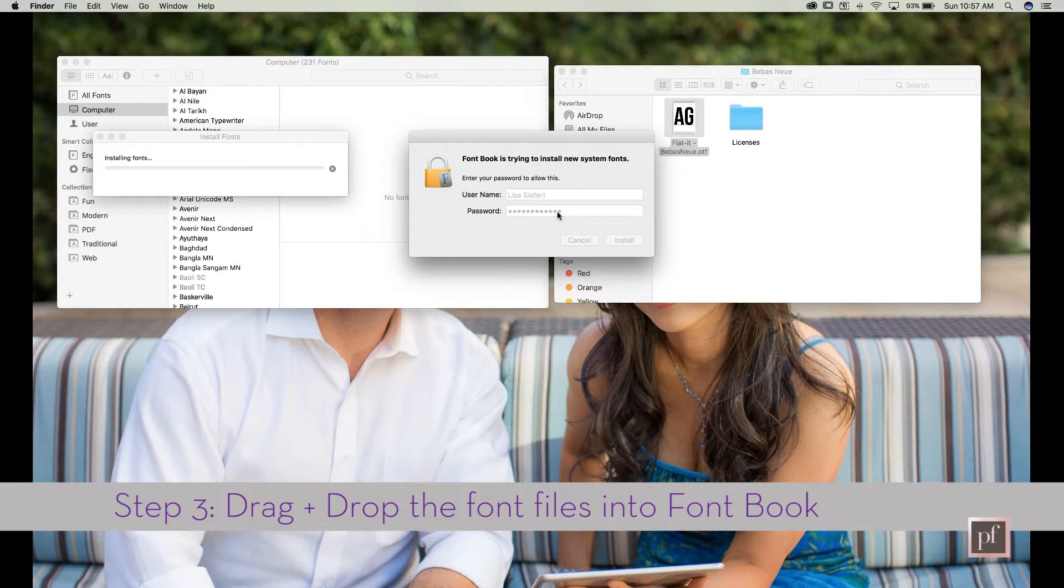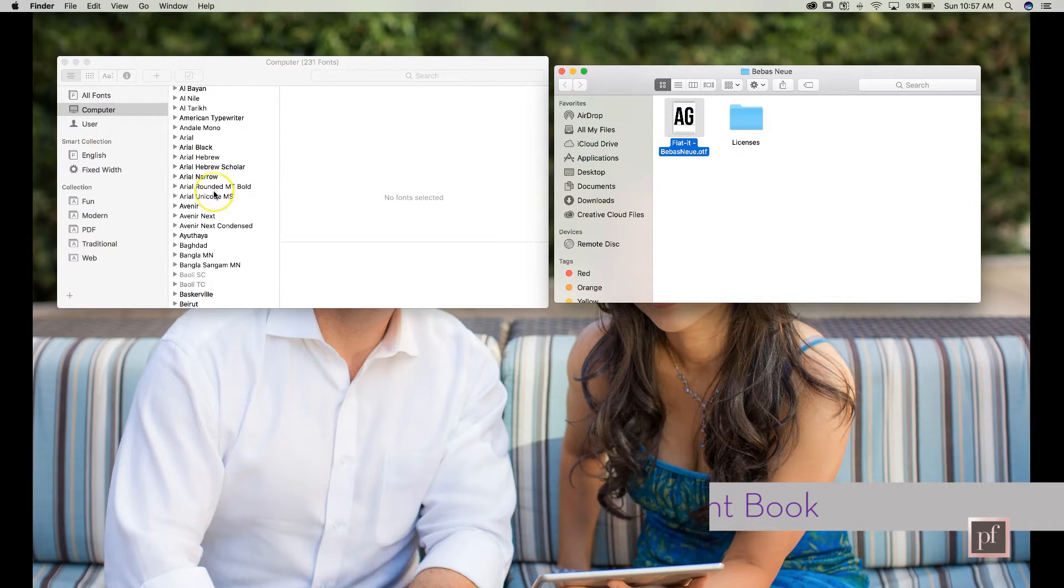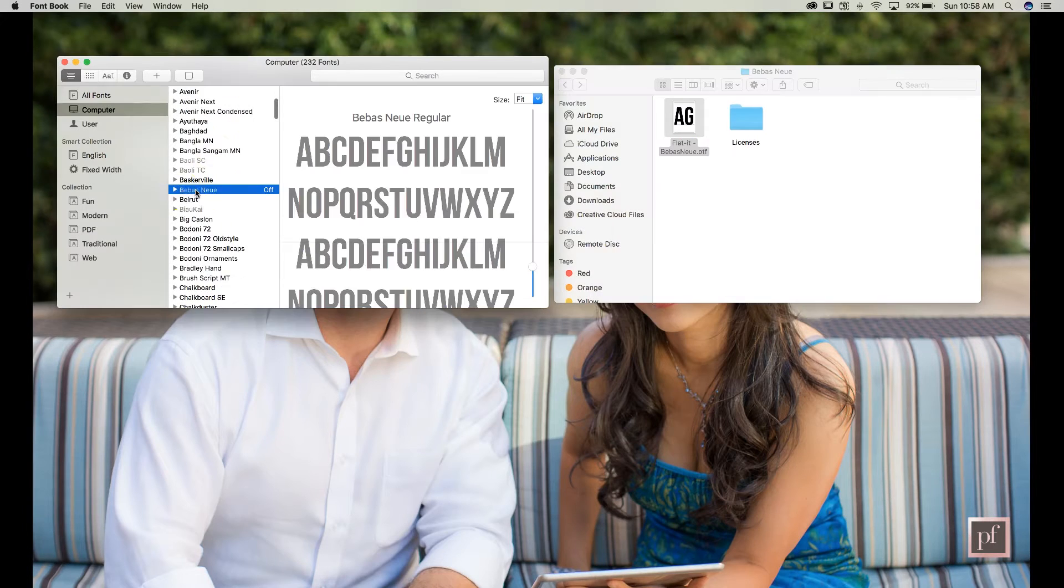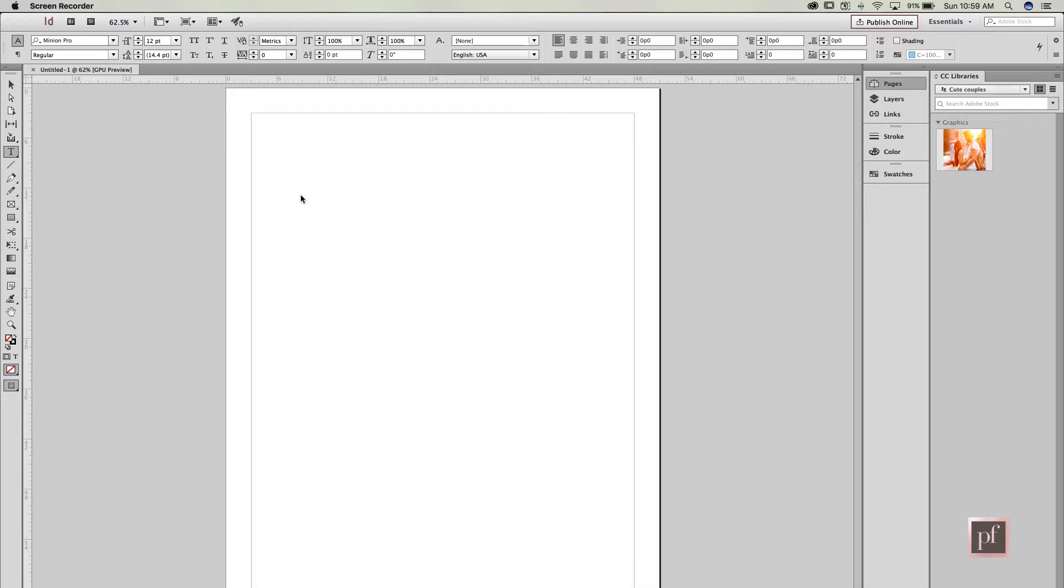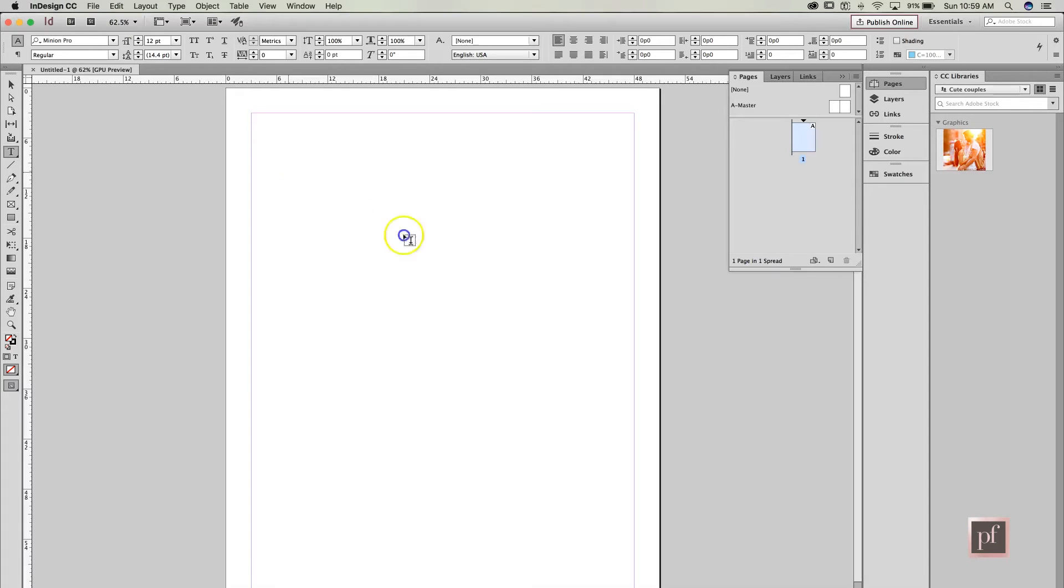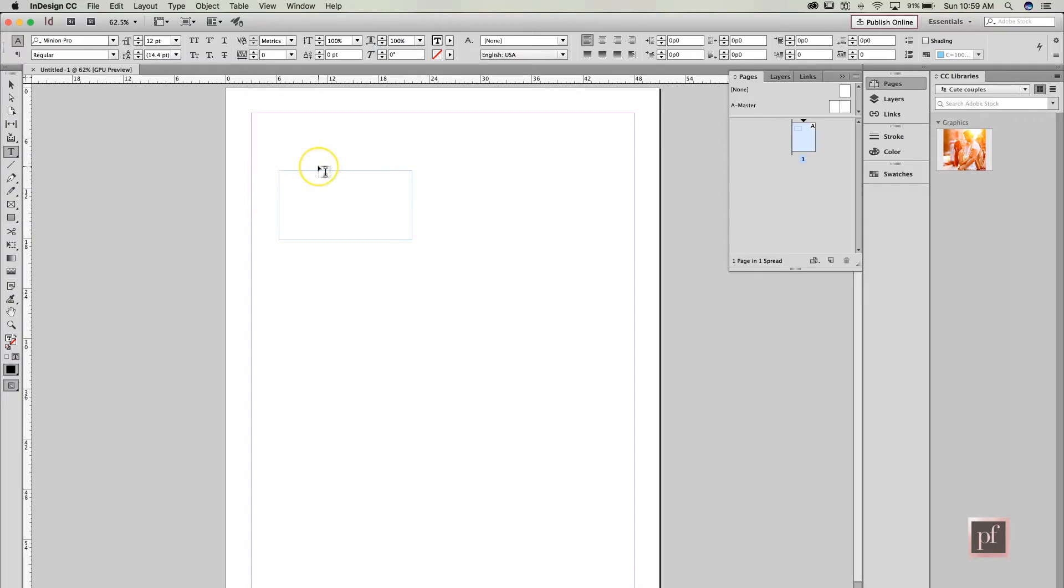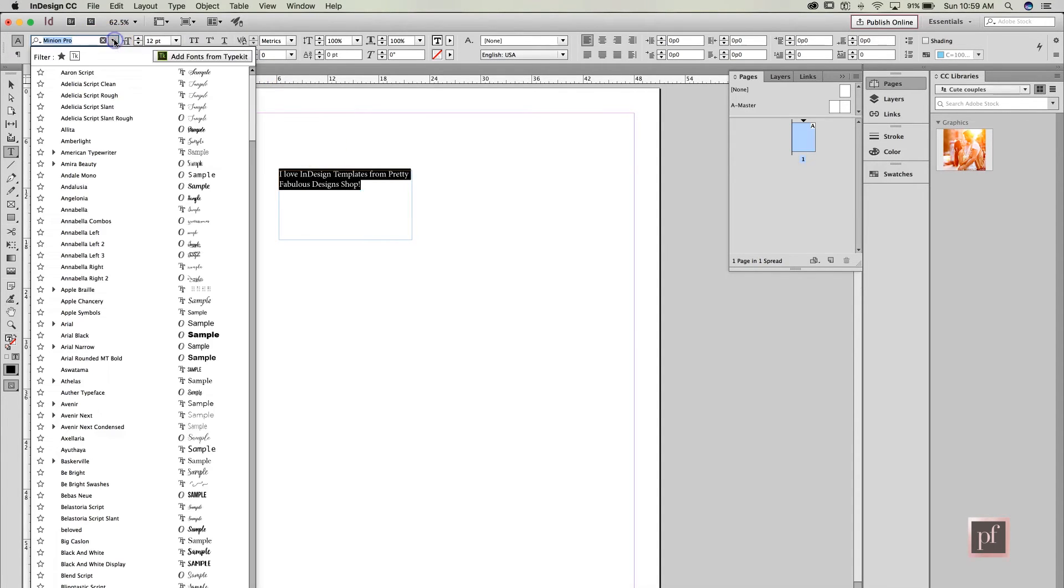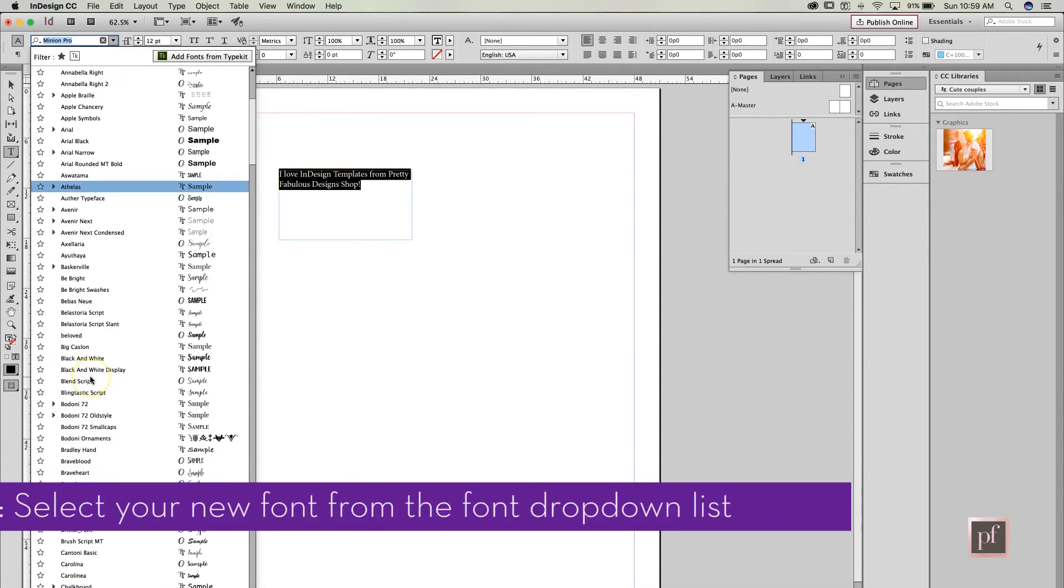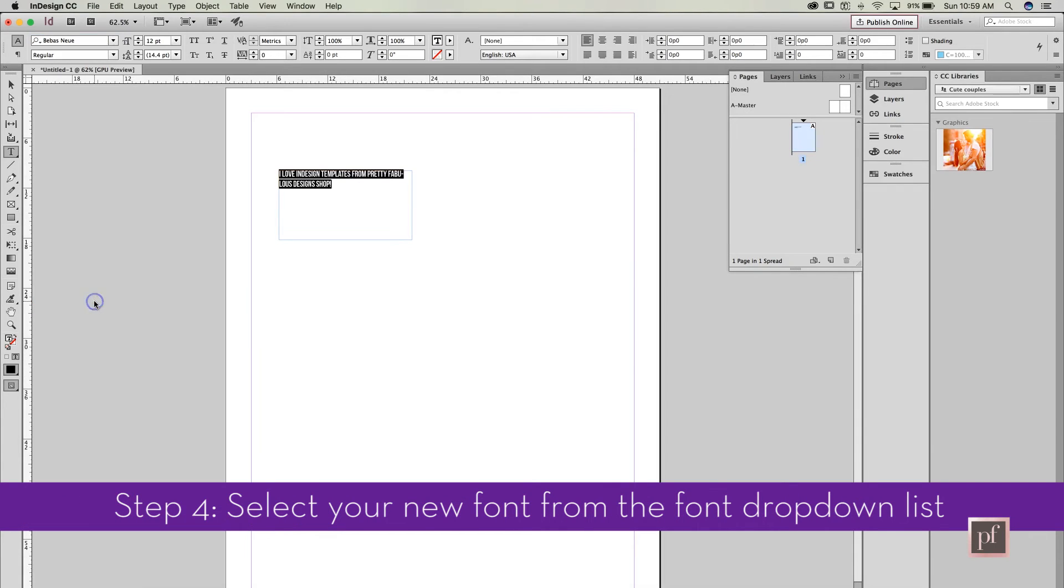Now when you open up InDesign, you should be able to see it. So let's just try to draw a text box here, 'I love InDesign templates,' and we'll highlight here, we'll go up here and we will look for Bebas Neue, and now you can see it's been changed.